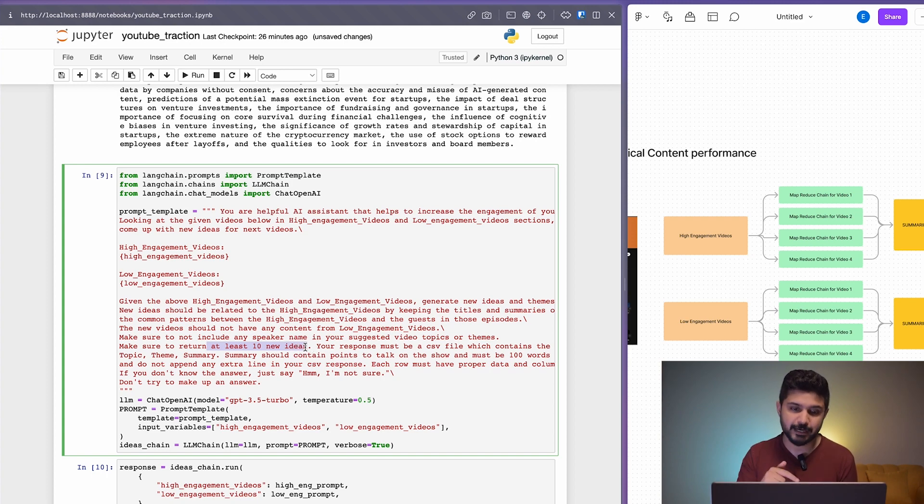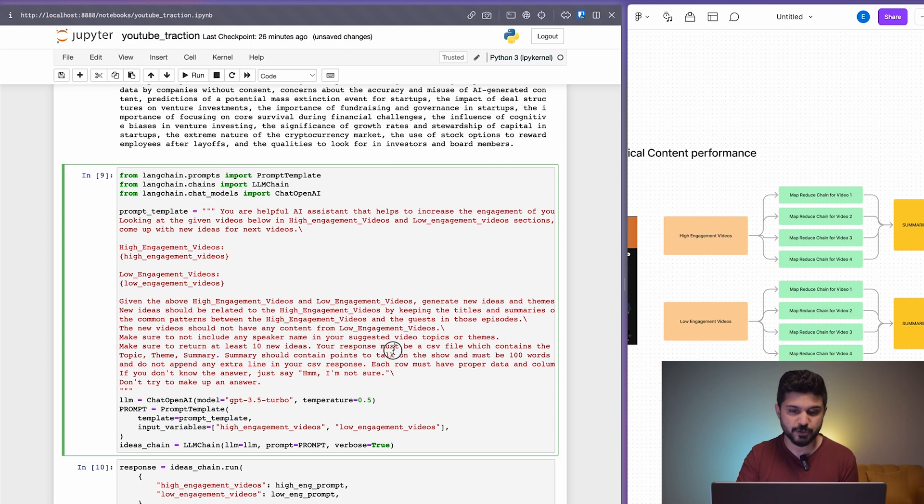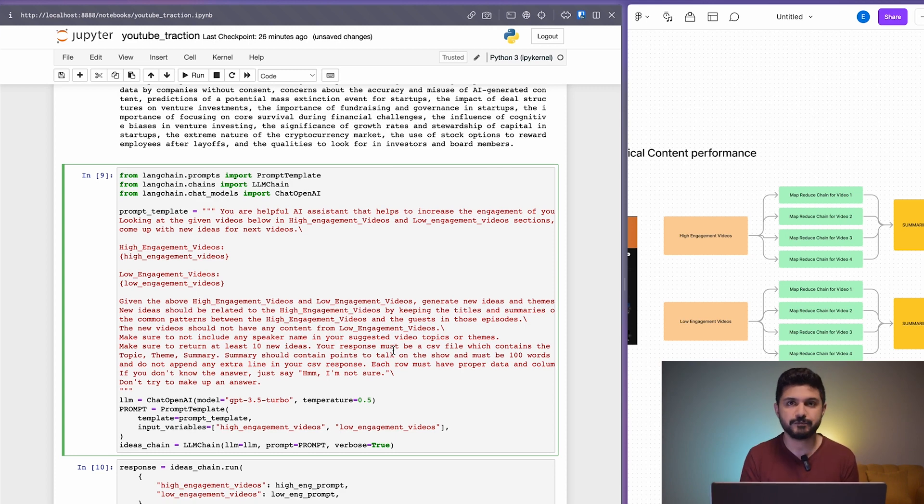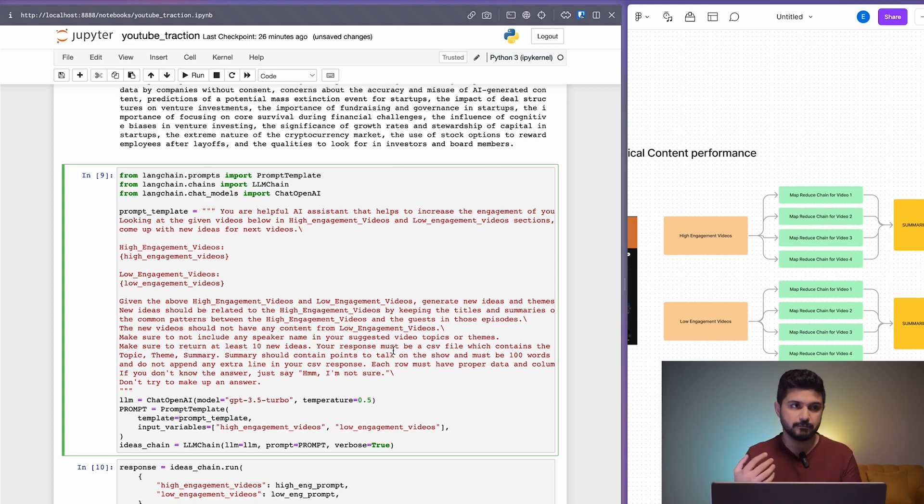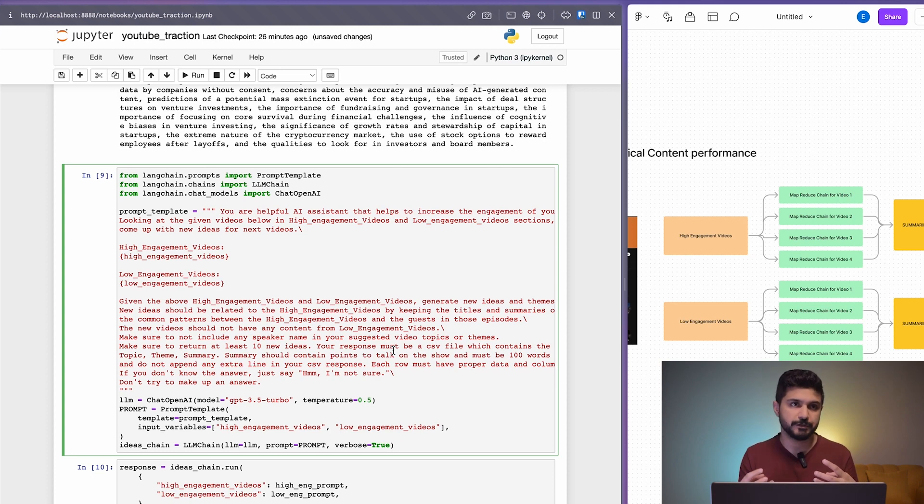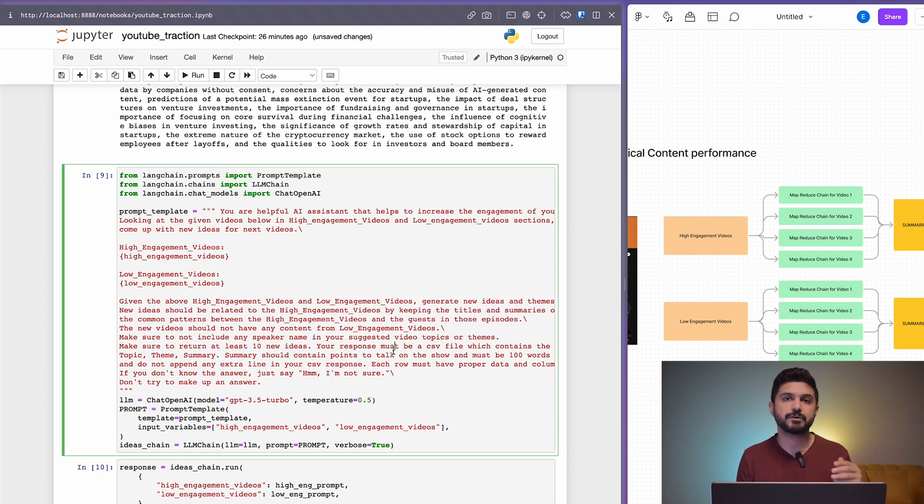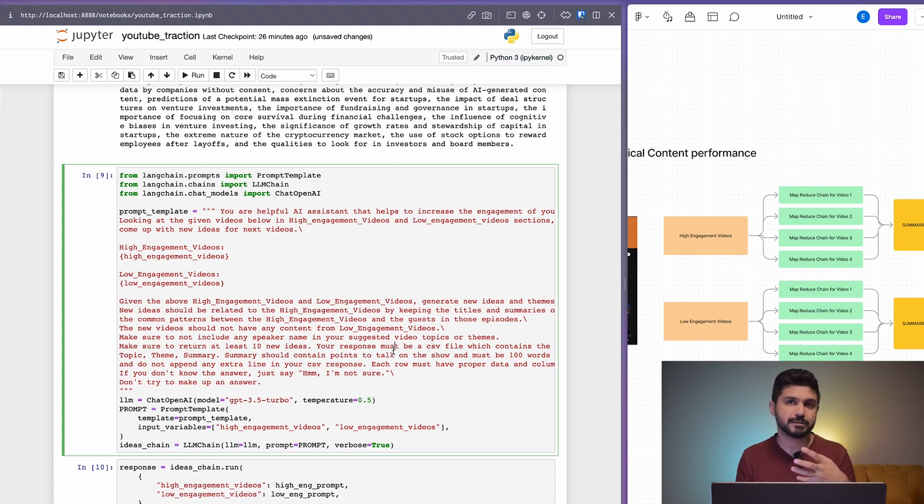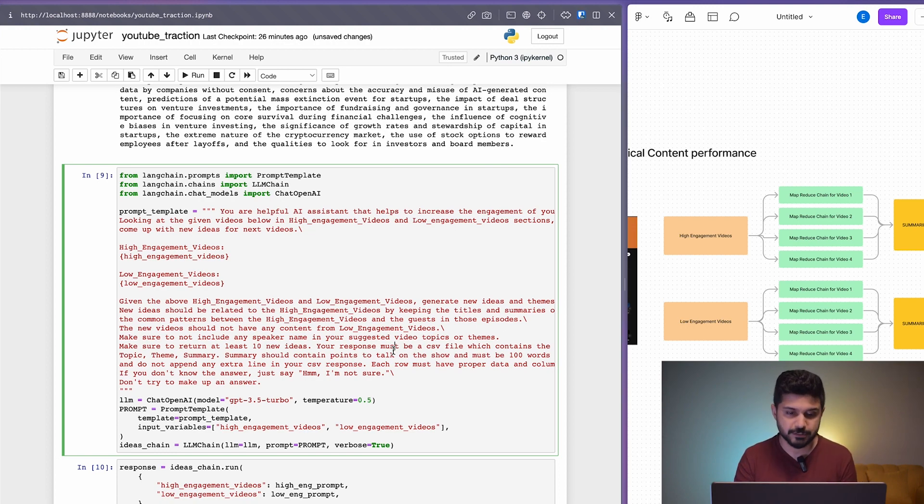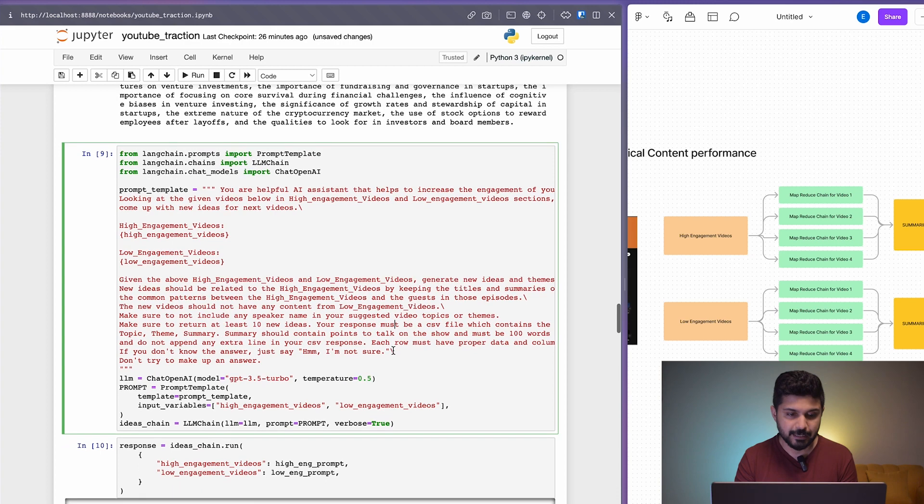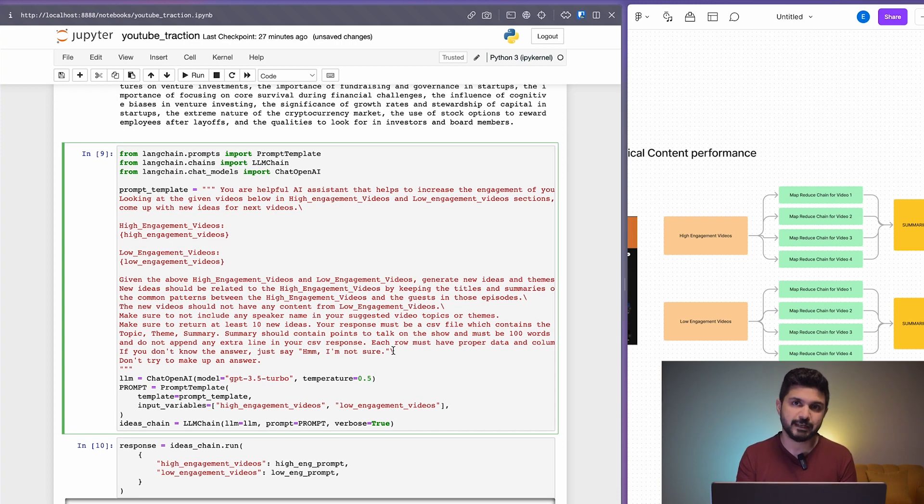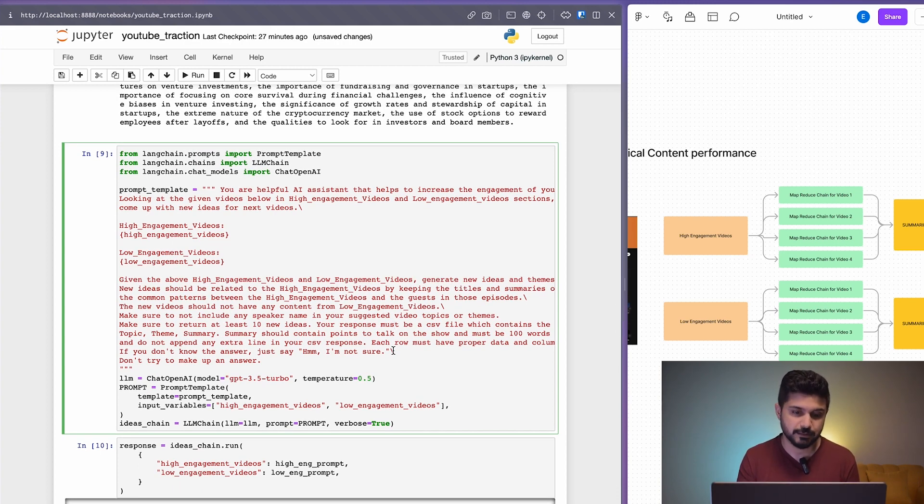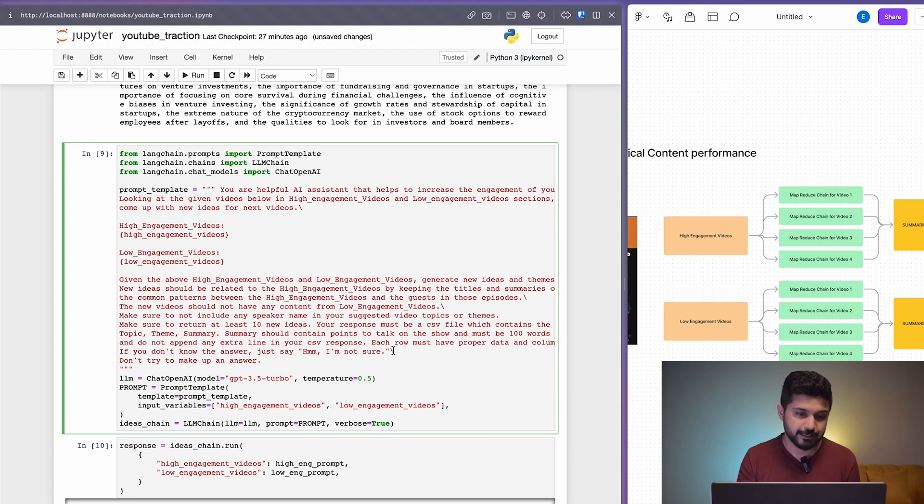Make sure to return at least 10 new ideas. You need to tell it how many ideas you need back, and then your response must be in a CSV file. The reason we need a CSV file is so that we can export it into a tool where you just give it a channel. For the steps forward, you can just give it a channel name and it could give you a very huge list of content ideas for the whole channel.